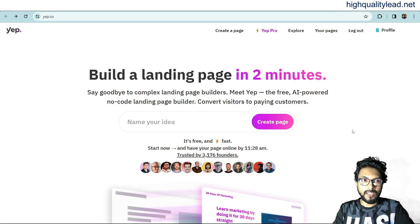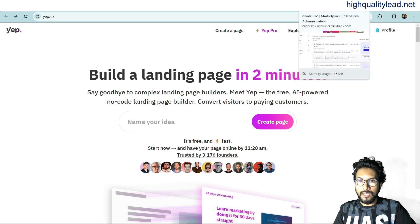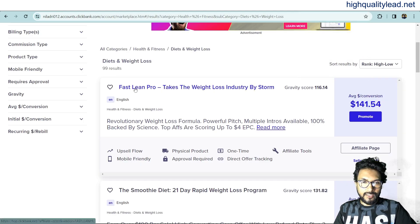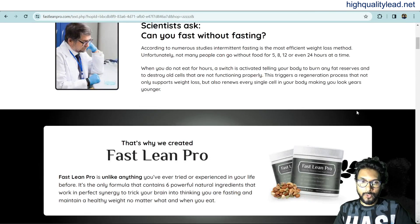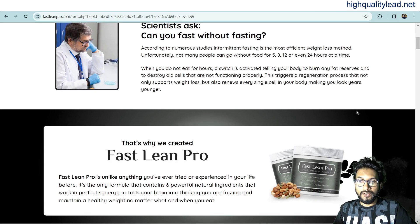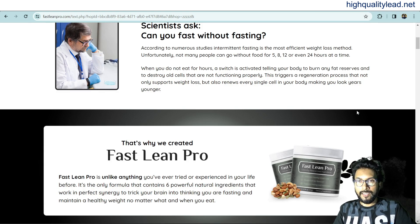I'll show you how to create your landing page within a few minutes using this software. Let's say you're promoting a product from the ClickBank network — for example, Fast Lean Pro, which is a weight loss product. This is their sales page. If you want to promote this product via Google Ads, Facebook Ads, Pinterest, or any other platform, a direct affiliate link is not allowed on most platforms, so you need a landing page.